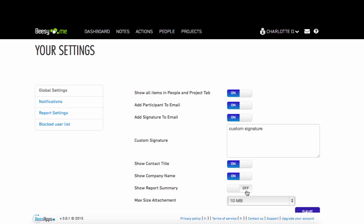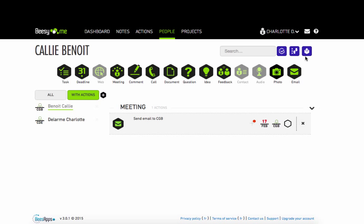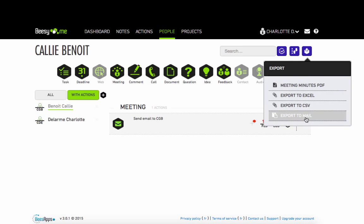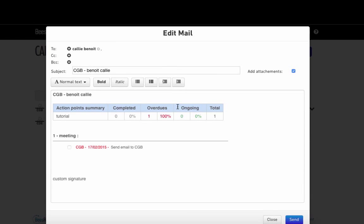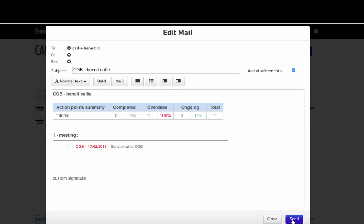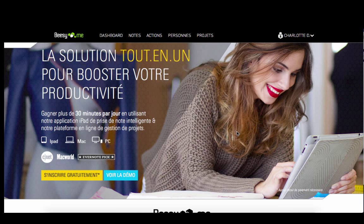Beasy will display a summary of the report at the top of every export. The document and any comments will appear in your meeting minutes. Thanks for watching and we hope you enjoy using Beasy.